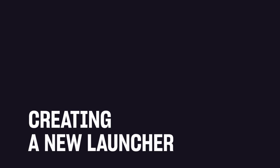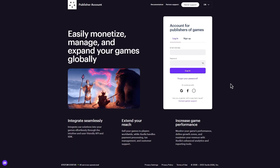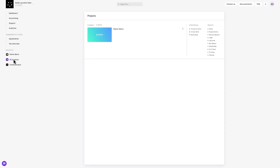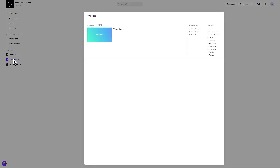Section 1: Creating a New Launcher. Log in to your Exsala Publisher account, or sign up for one at publisher.exsala.com. Navigate to the left-hand side of your account's central interface to the Projects section.